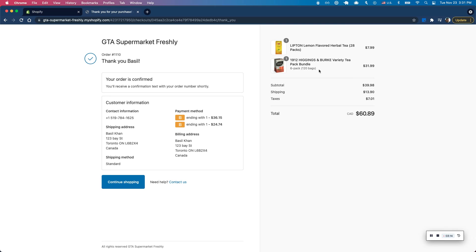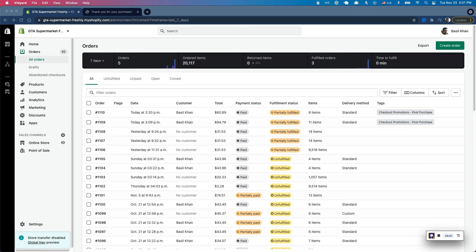Now I should see both the products I bought as well as the one that I got upsold from the Checkout Promotions app. So let's jump into Shopify and see how that goes.